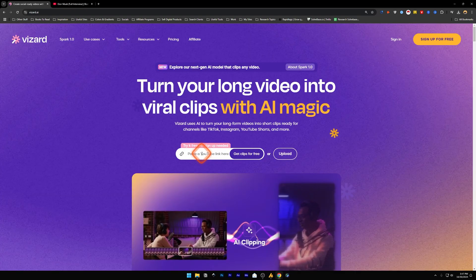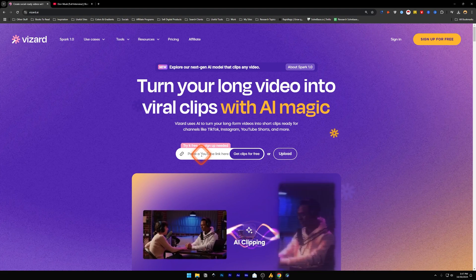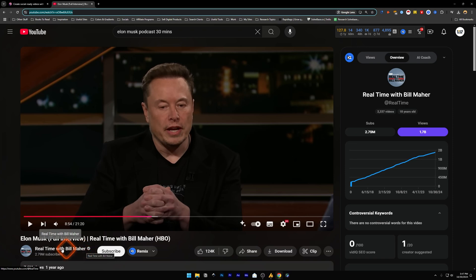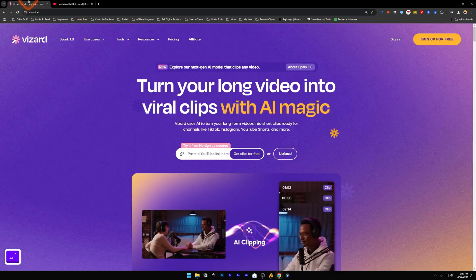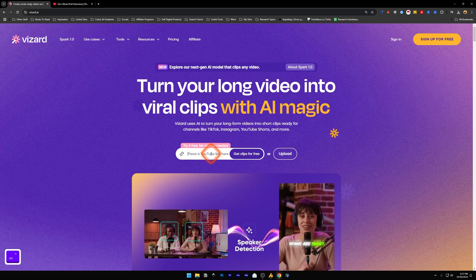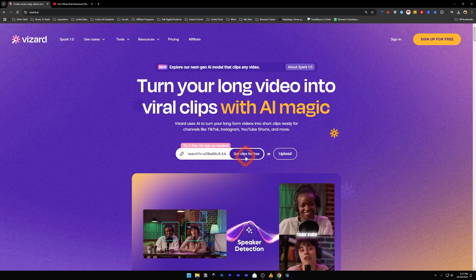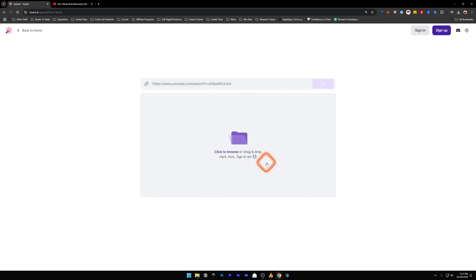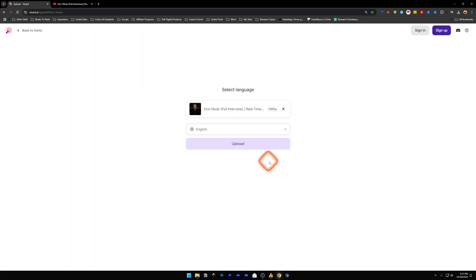So here we are going to paste a YouTube link. I already have found one - this video is of Real Time with Bill Maher, it's an Elon Musk interview. So I'm going to copy the YouTube link and paste it over here, and then click on Get Clips for Free.